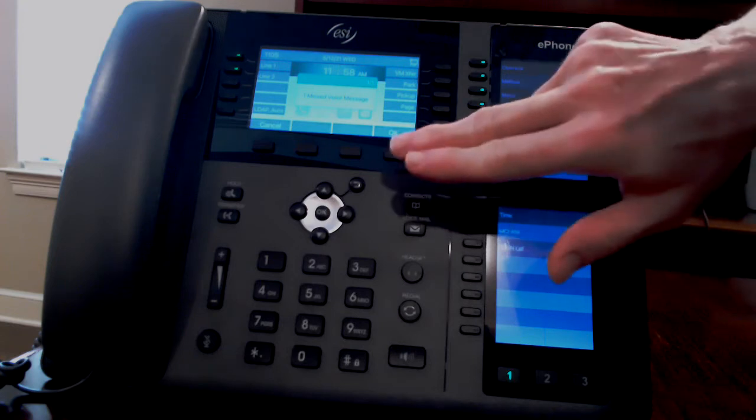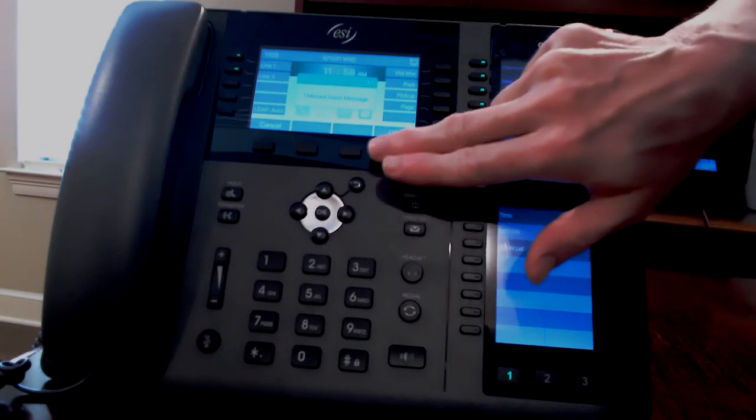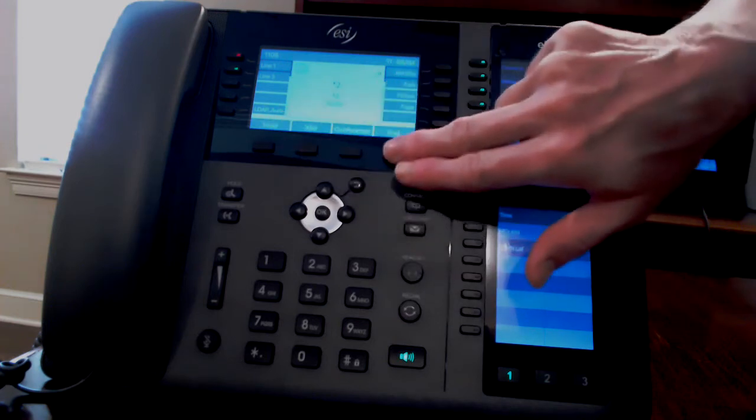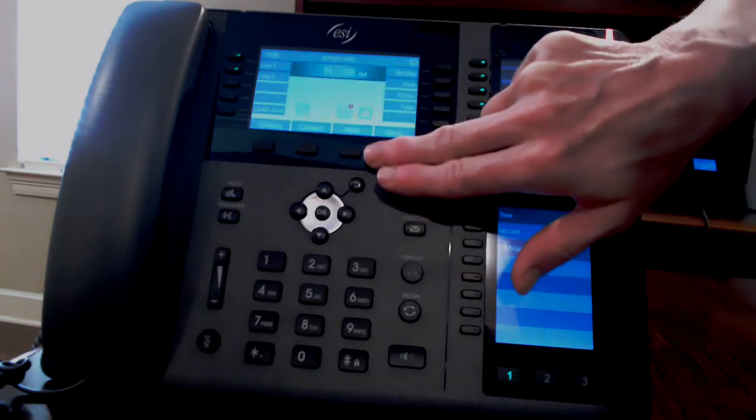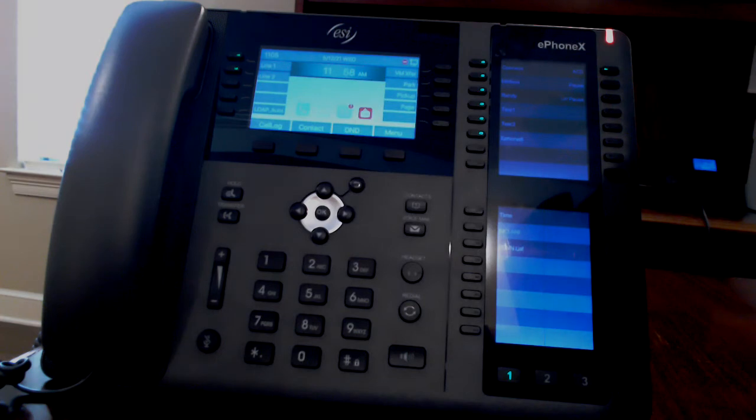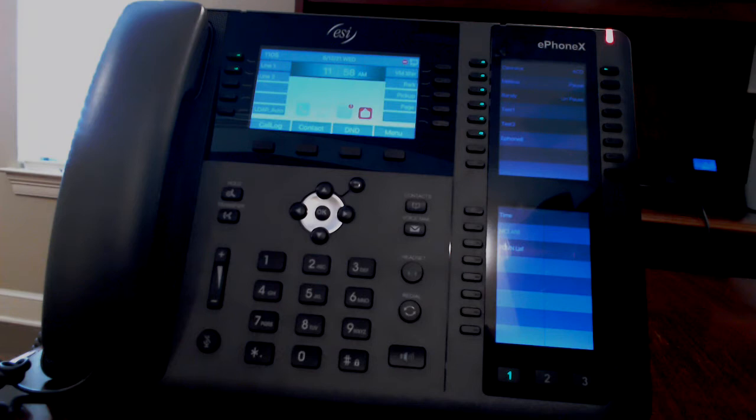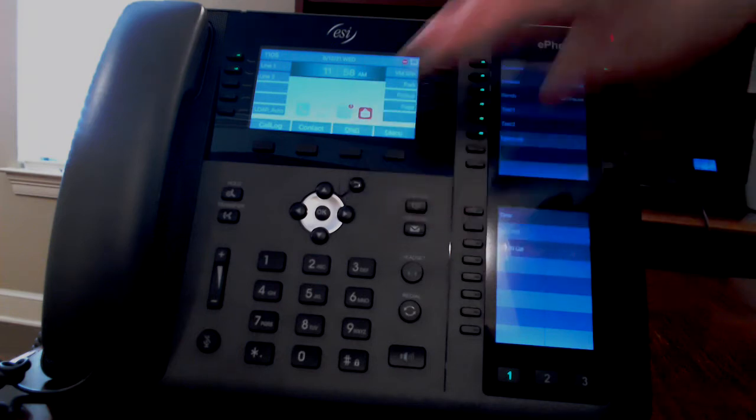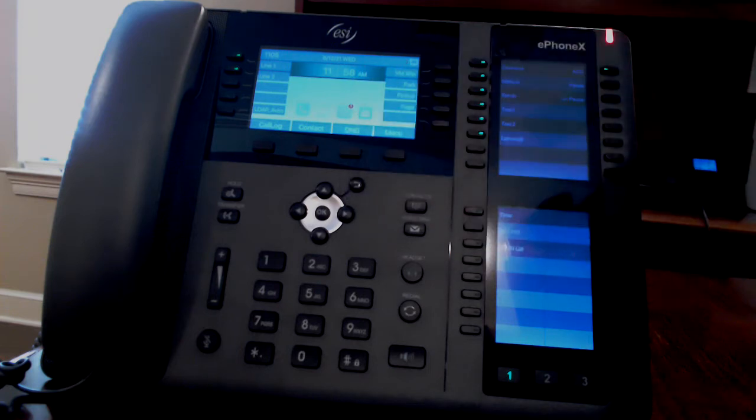DND is a toggle. If you press it, you'll notice that the DND icon on your home screen will turn red and all calls to your direct extension or direct number will go straight to voicemail. Press again to deactivate.